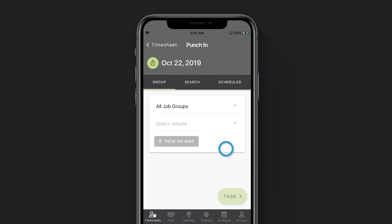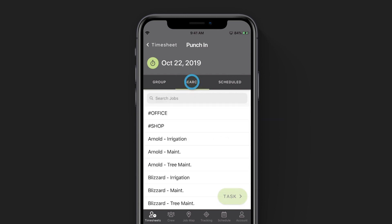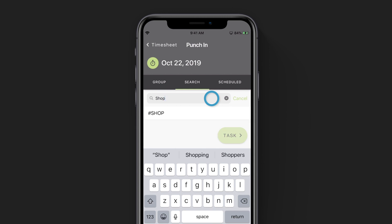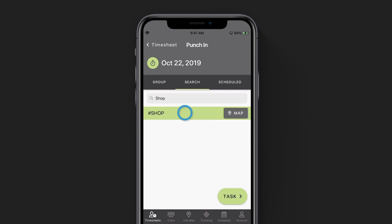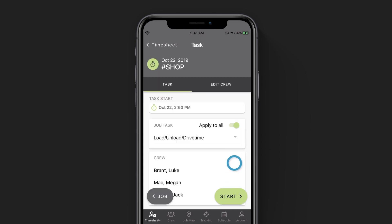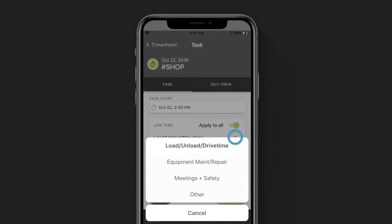Now we want to choose a job site so that not only your hours are tracked, but that they are tracked to a job. Let's say that all of our crew members meet at the shop first thing in the morning — this is the first job site that we are going to want to punch into. To find the shop in our job list, we can tap on the search button in the middle of your screen and type in the name of the shop or some of the shop address into the search bar. It will filter your job list down below. We can go ahead and select it, and in the bottom right corner you'll hit task.